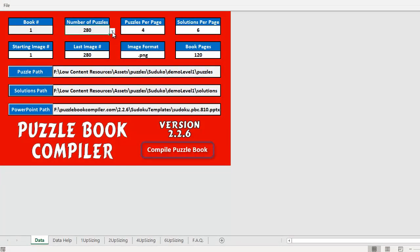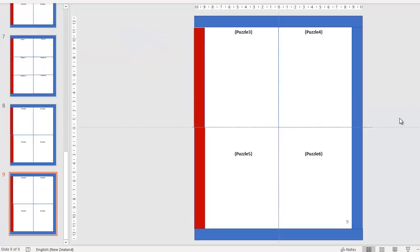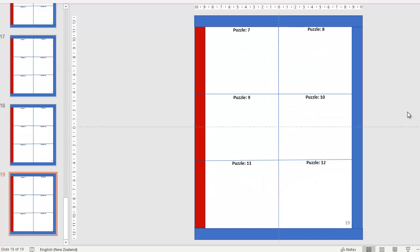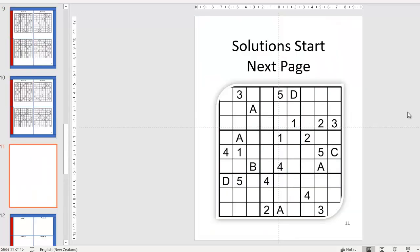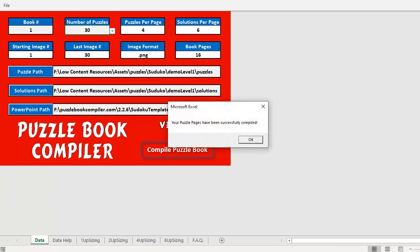There was an error because I only have 200 puzzles in that folder but had set it too high. We'll go back and set it to 30 puzzles with four and six per page — that's only 16 pages, which is a lot better for a demo. Let's go ahead and compile again. The Excel icon flashes in the taskbar and says your puzzle book has been created and compiled.